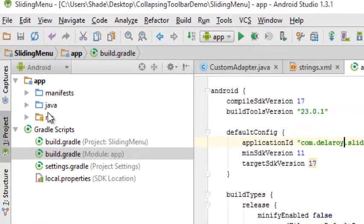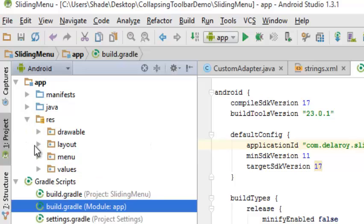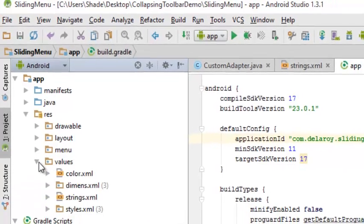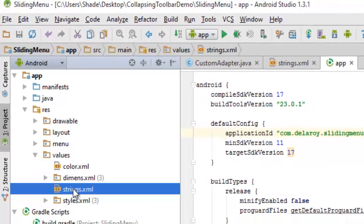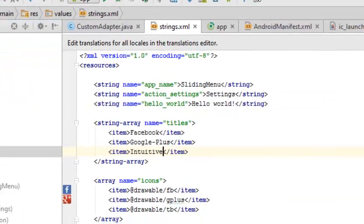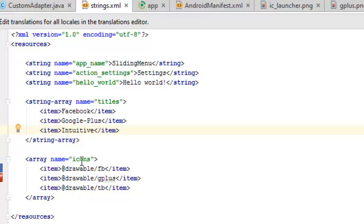Going down to my Android Studio, we're looking straight at the strings.xml which sits in the directory of res, values. The strings.xml has the app name 'sliding menu' for the settings. This particular file holds the strings as the text usage in the application. It has an array of icons calling the drawable, which is the icon of each item - the Facebook, Google+, and the TB which stands for Intuitive.